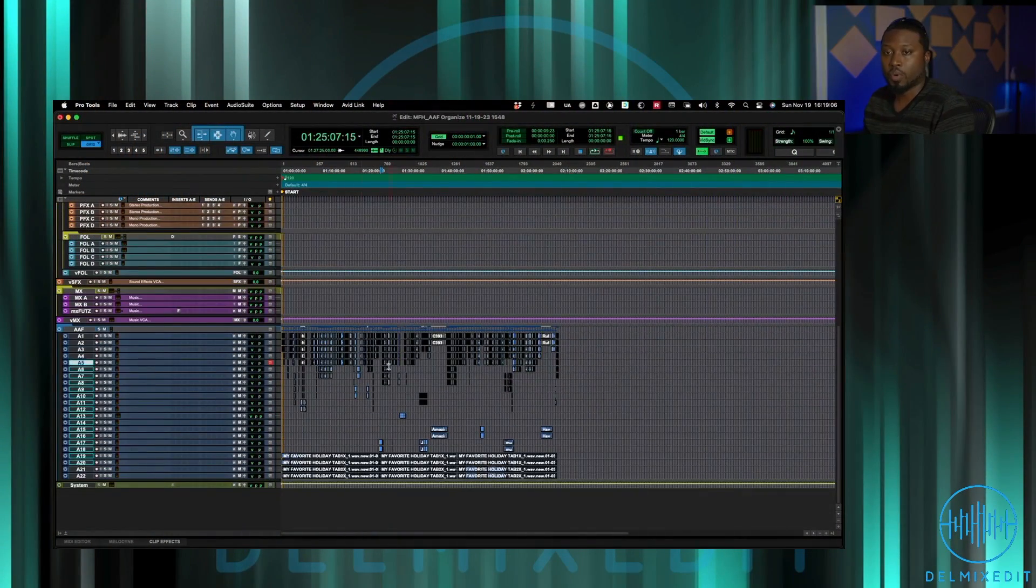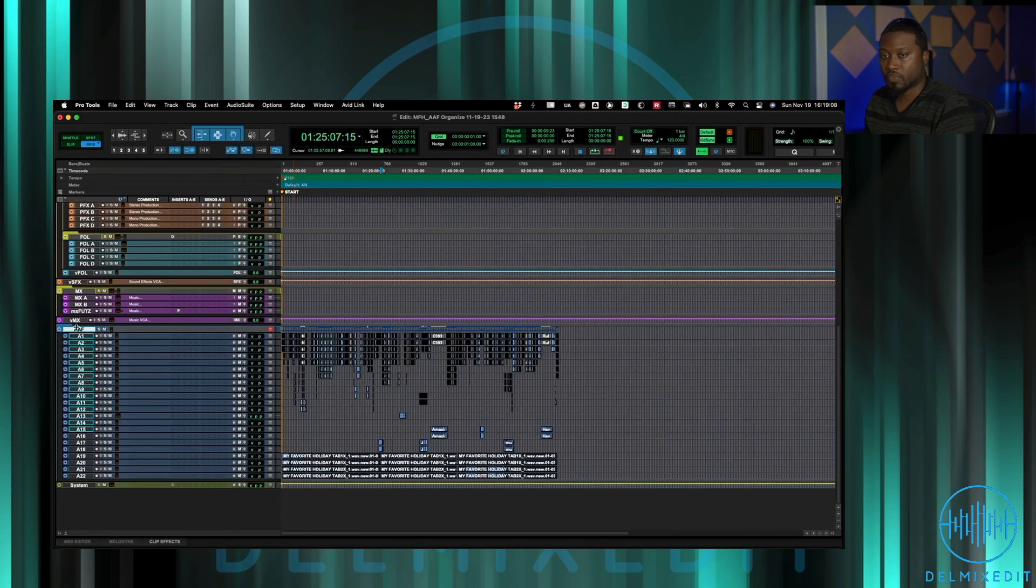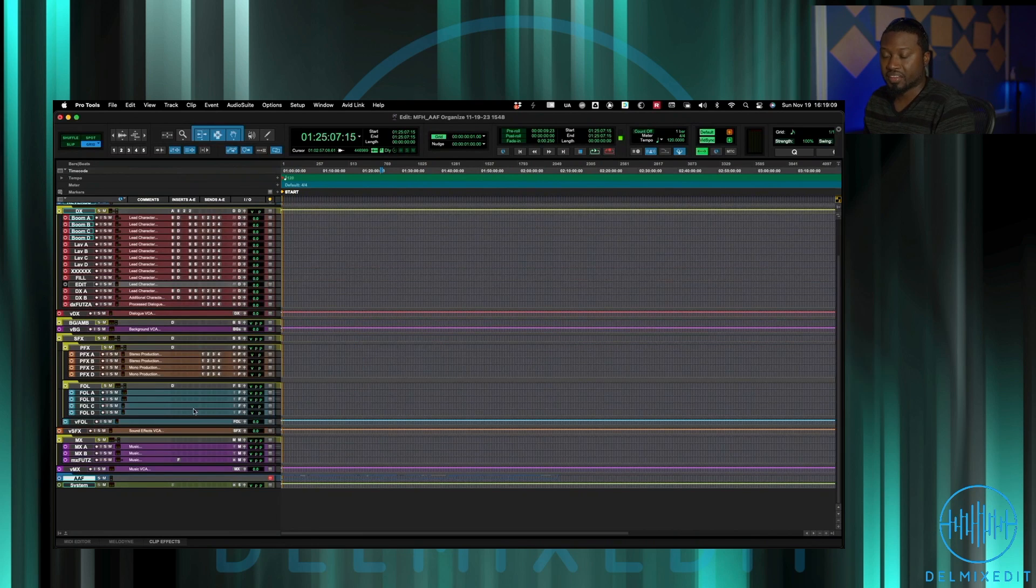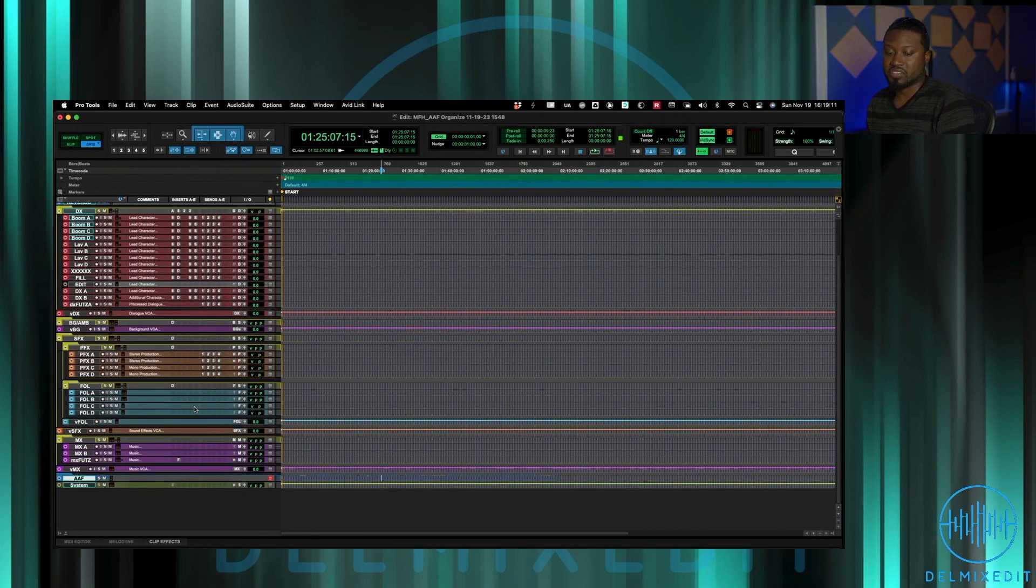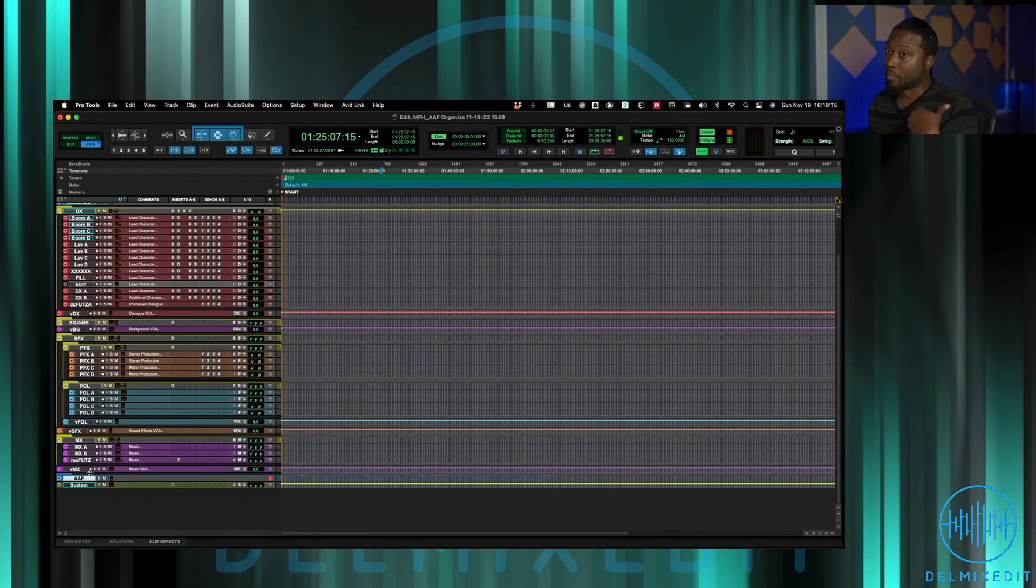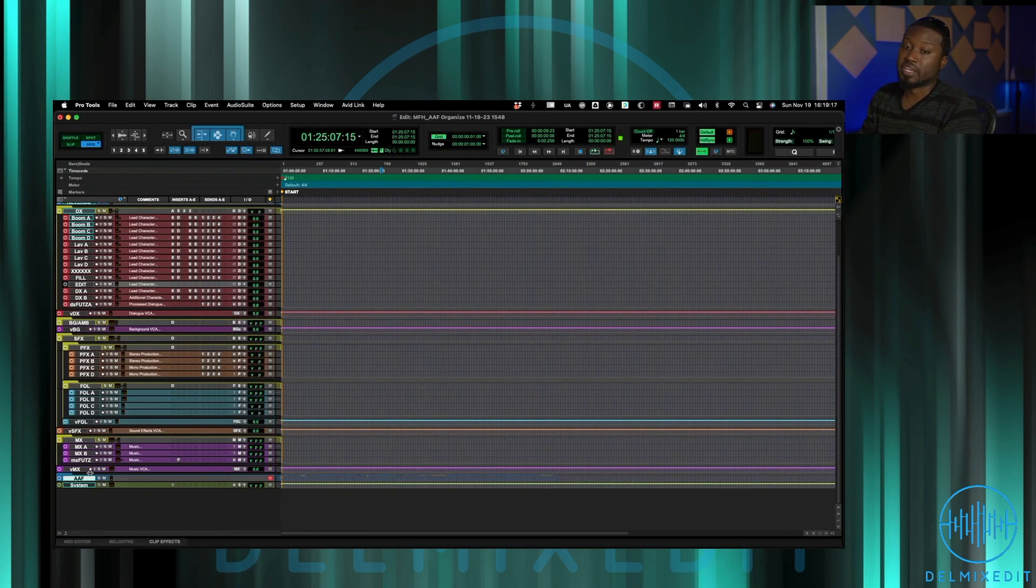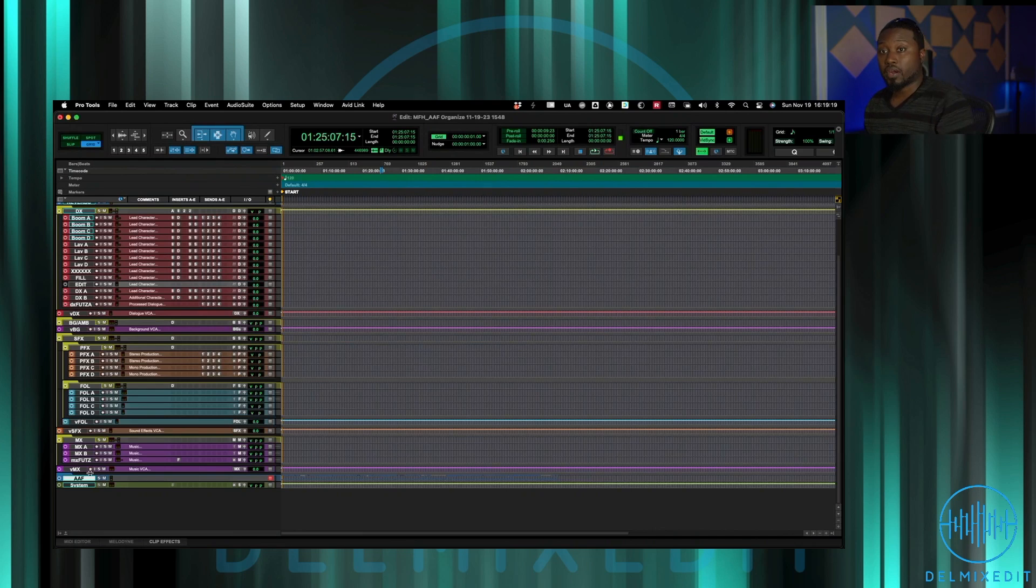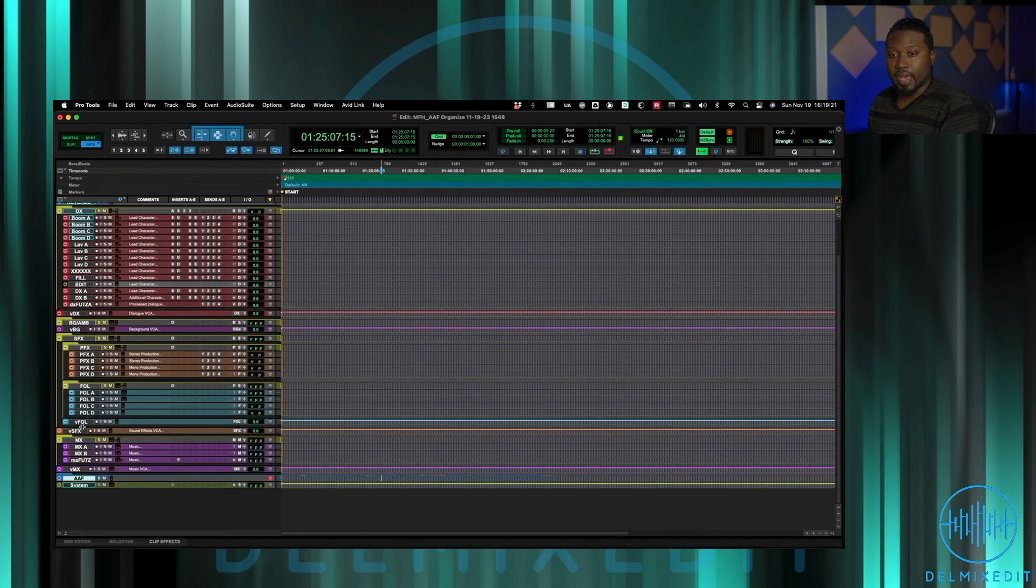These are the AAF and I always keep the AAF down here in a folder and that stays in the session, it never leaves the session. Reason being, if I ever need to go back and pull something, it's very easy to grab it from there.